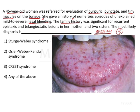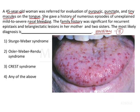So the key information is: episodes of epistaxis, telangiectatic lesions appearing in the family, and the patient presenting with telangiectatic lesions on the dorsum of her tongue. Now let's look at the given options: Sturge-Weber syndrome, Osler-Weber-Rendu syndrome, CREST syndrome, or any of the above. The first two are syndromes associated with hemangiomas, whereas CREST syndrome is a variant of cutaneous systemic sclerosis. Importantly, telangiectatic lesions occur in all three conditions, but characteristic findings of each help differentiate them.